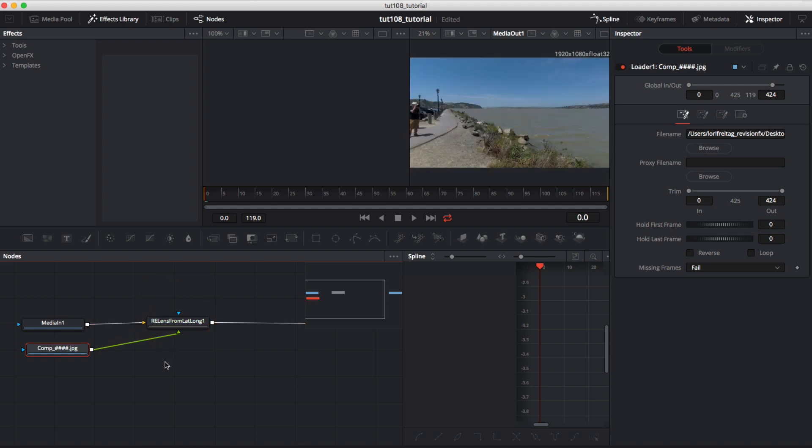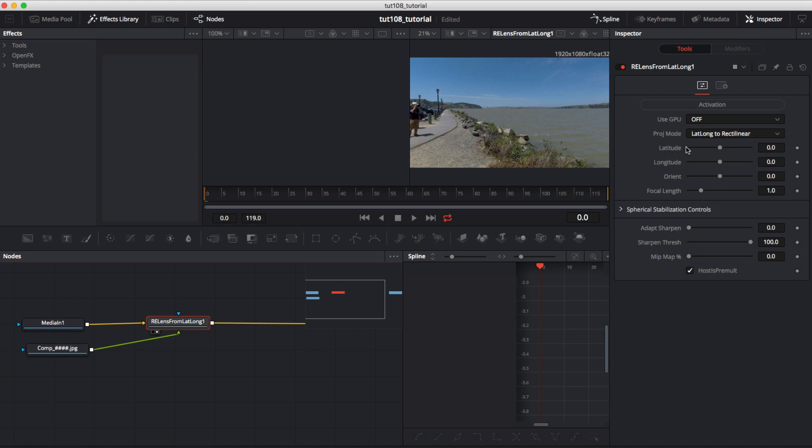We can select the display mode on ReLens From Lat Long so our result shows up in the right viewer. We can go to the inspector for ReLens From Lat Long and change the projection mode to Lat Long to Little Planet.